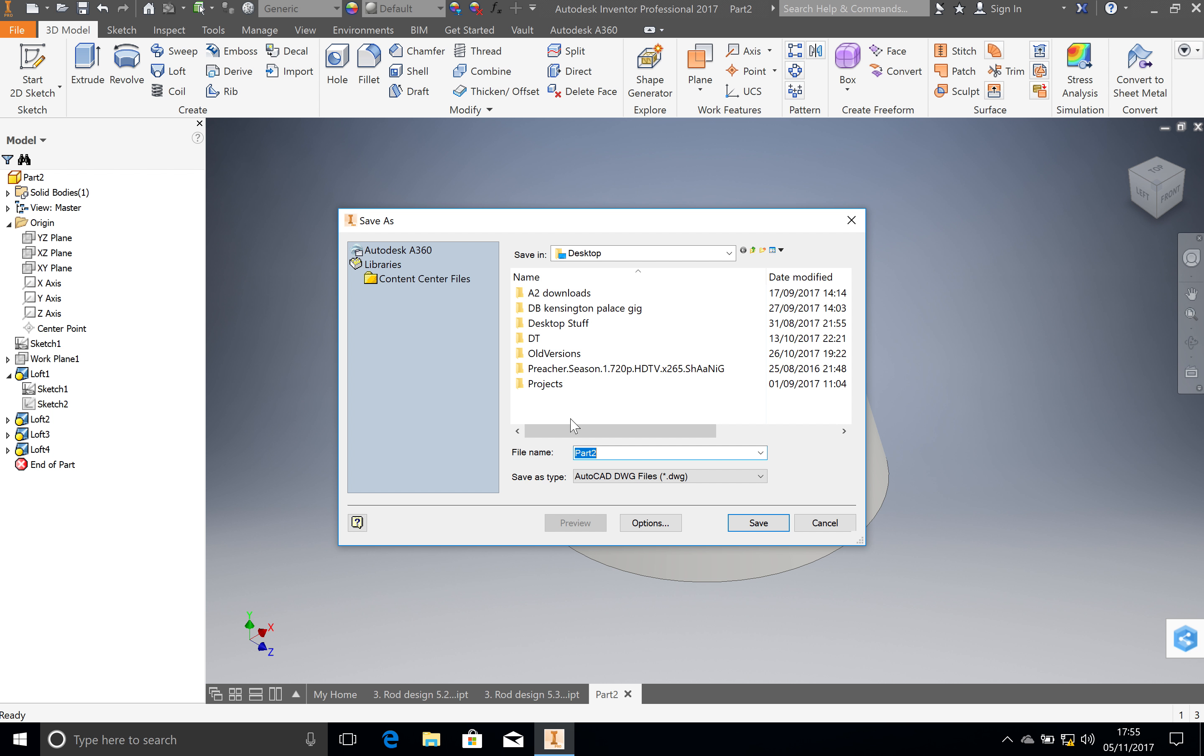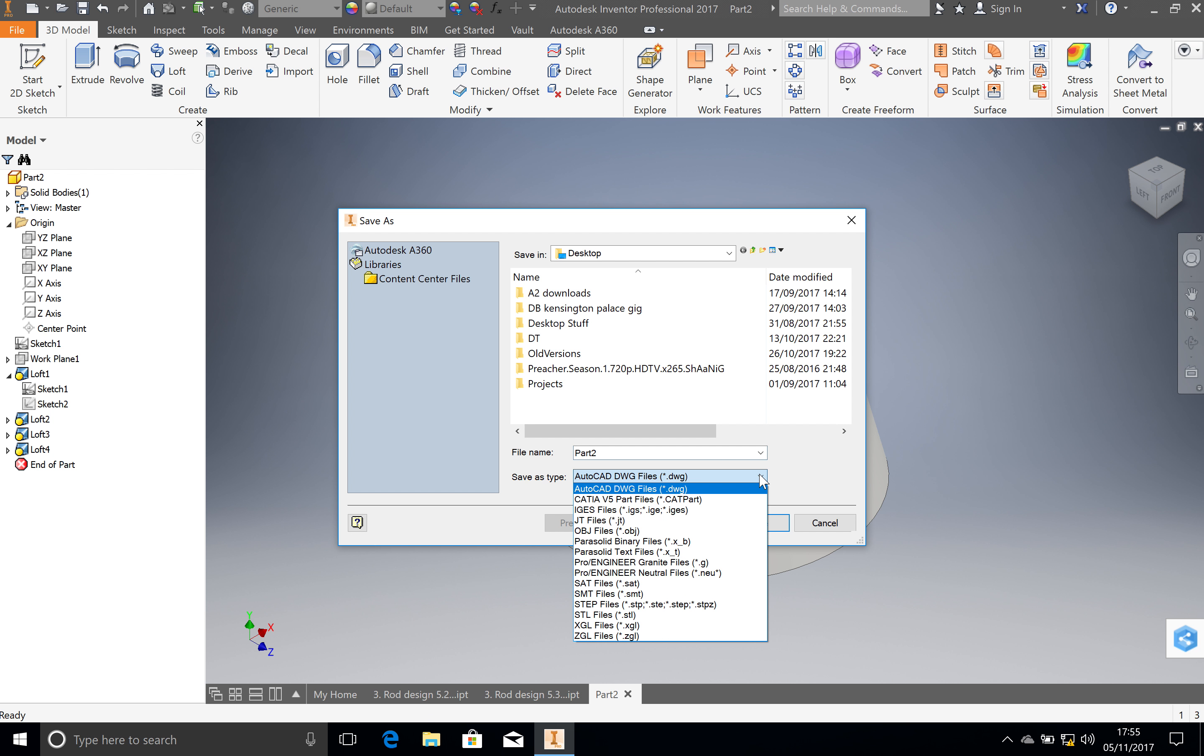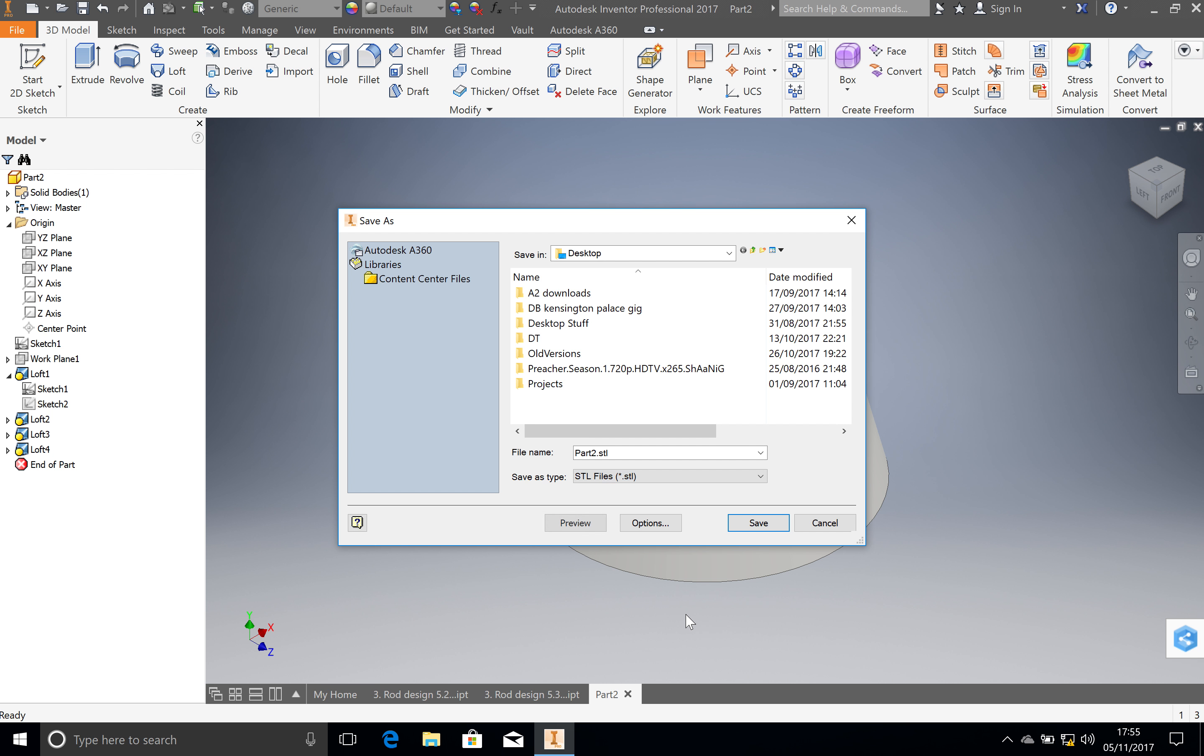So you want to export it as CAD format. And that will originally give you something called DWG. You want to actually change that DWG file, click on the drop-down menu and go to an STL file. That's the format that the 3D printer reads.